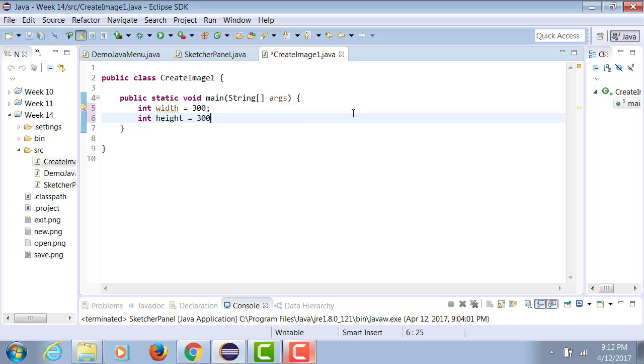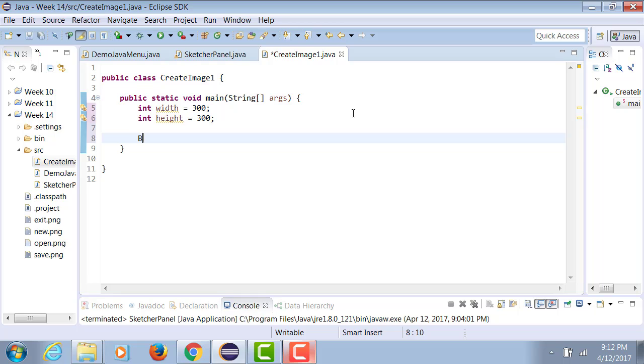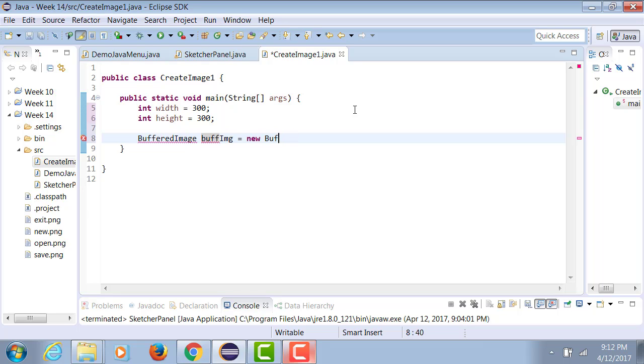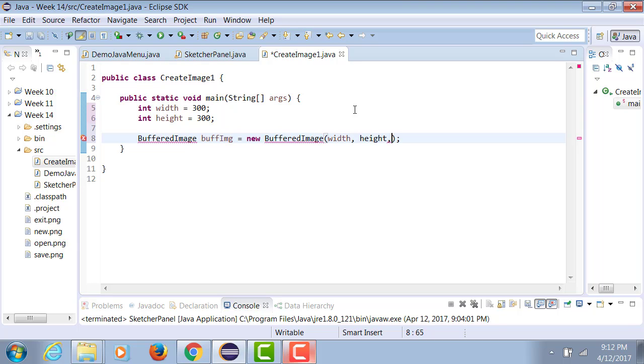equals 300. BufferedImage equals to a new BufferedImage. So we're going to be creating a buffered image through Java. The size of that image will be the width and height, so we're going to be at 300 pixels by 300 pixels.